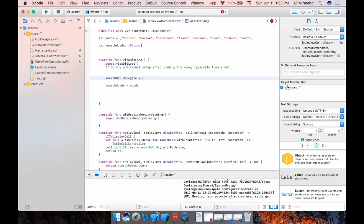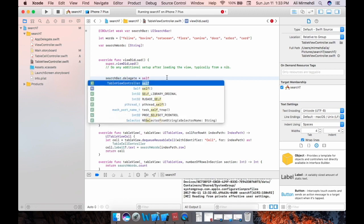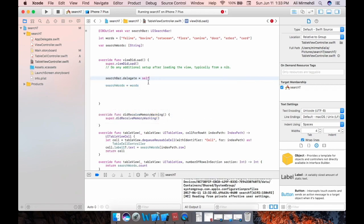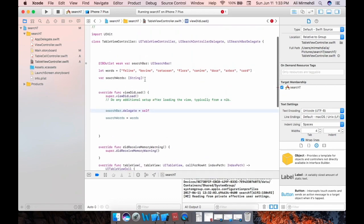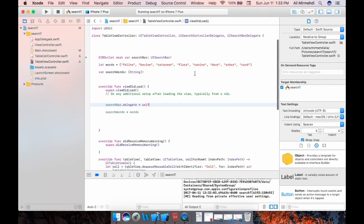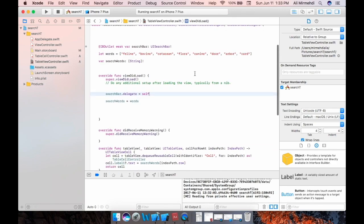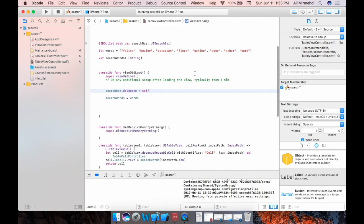Like search bar, I mean this search bar dot delegate equals sign self. Well, we have this already here, but no. Let's try it now. Well, try it now.